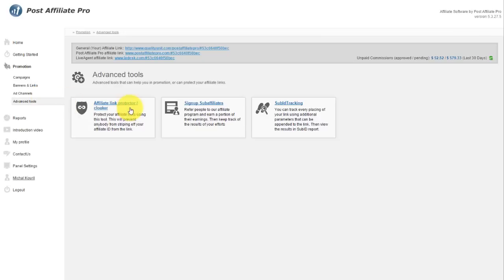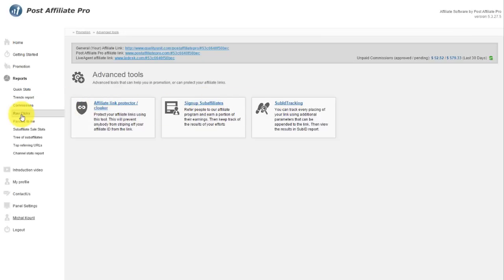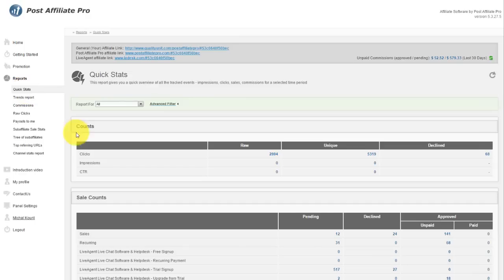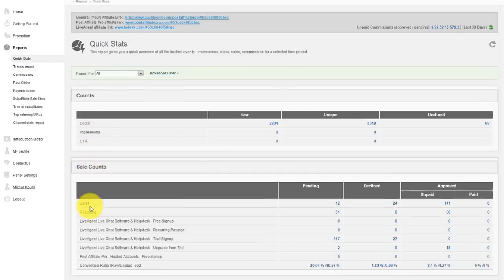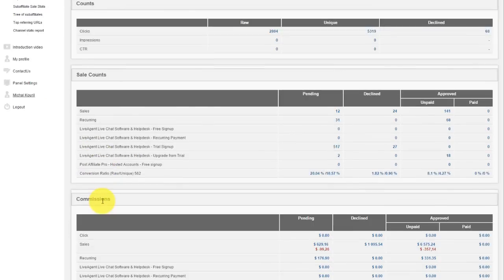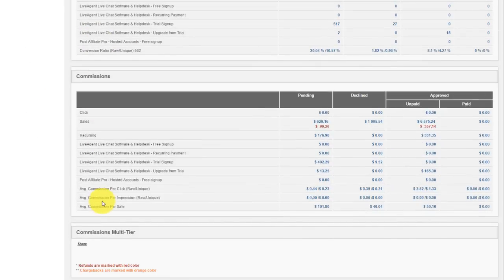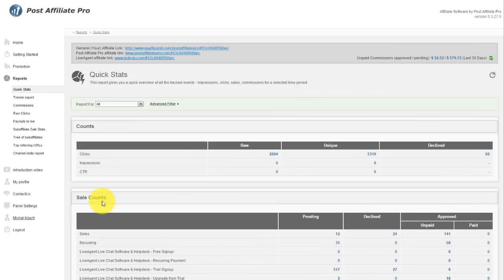Advanced tools can help you in promotion by signing up more sub-affiliates or can protect your affiliate links. Reports give you overall insights on your click, impression, and sales counts and commissions. You can browse through multiple types of reports in this section.